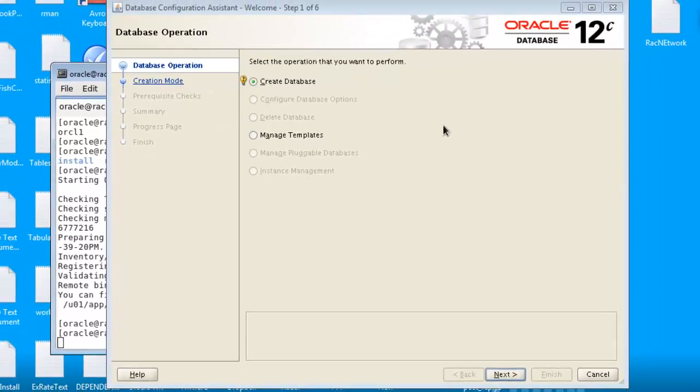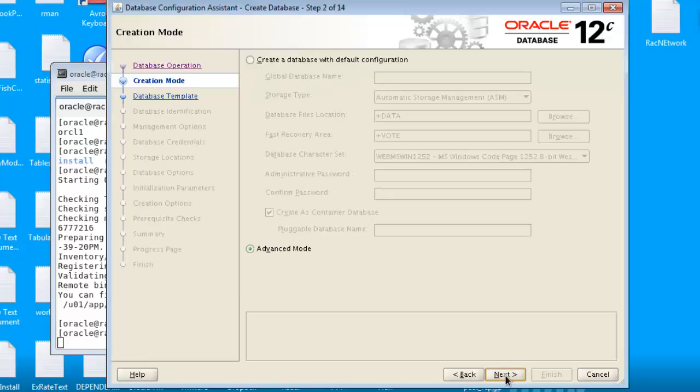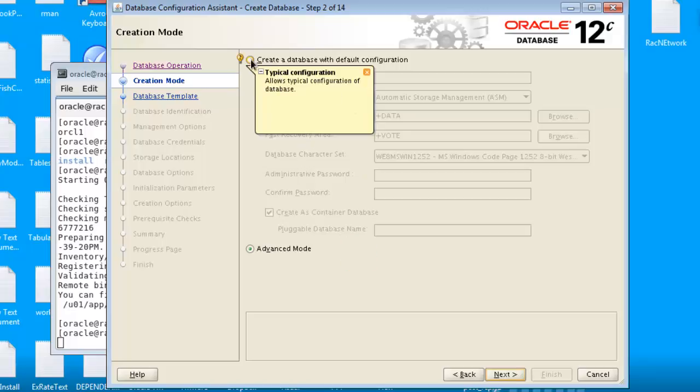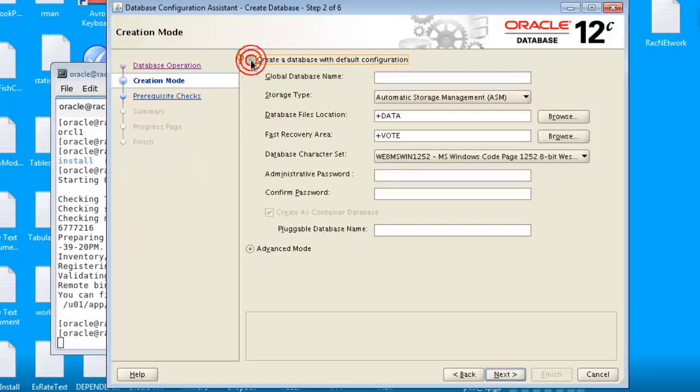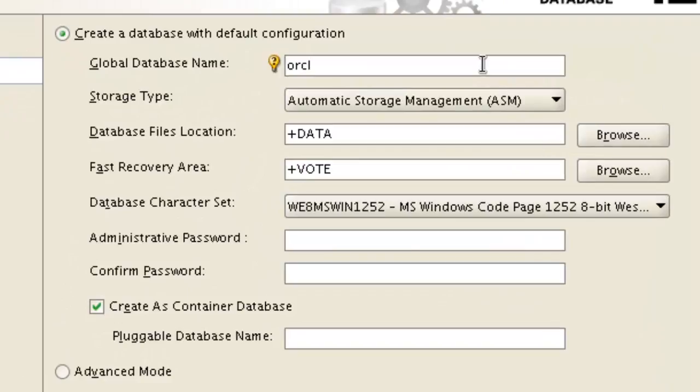Now it is selected to create a database. If we do it in default mode there will be no problem here. So we are going to create ORCL database and you see this is the data group, the ASM disk group.